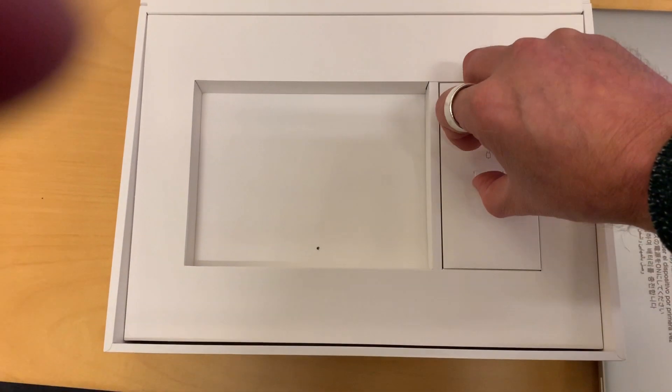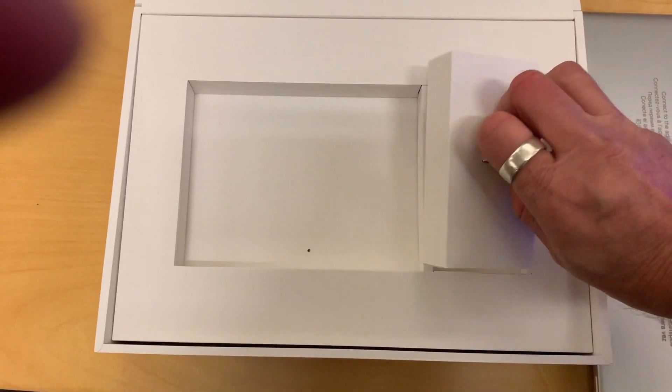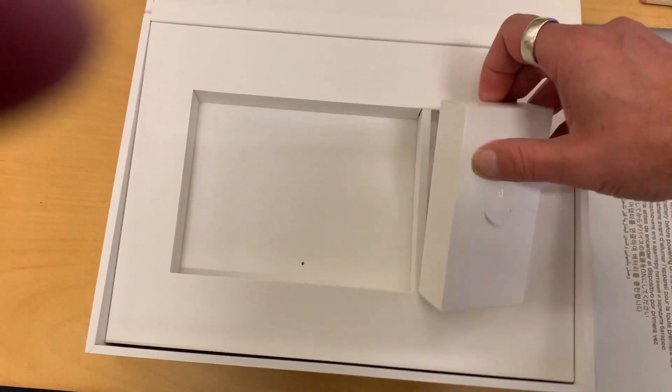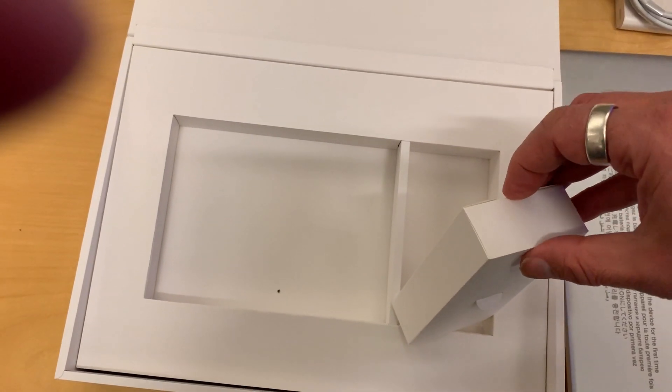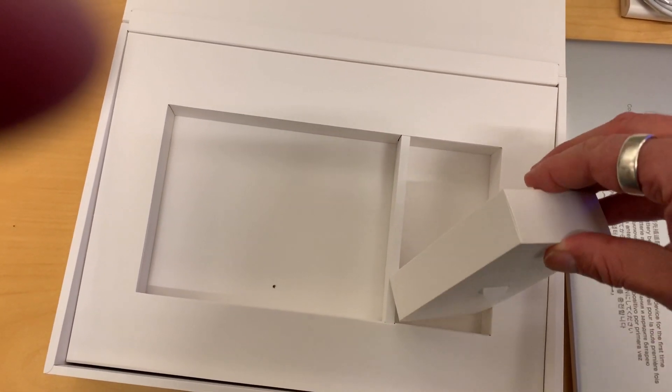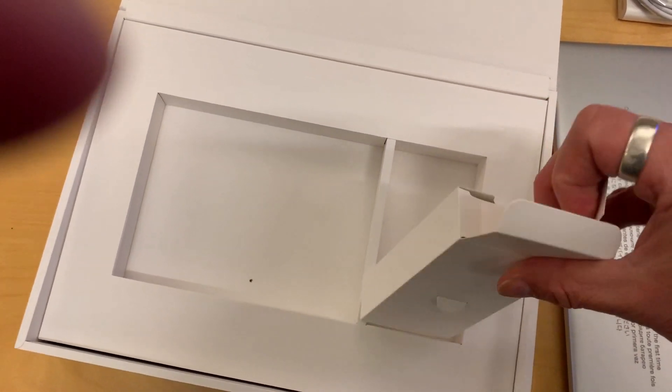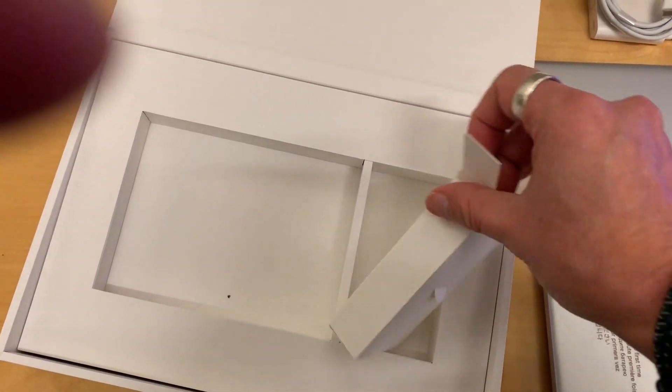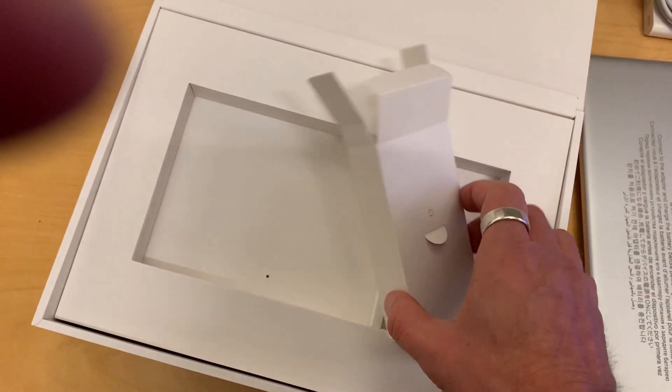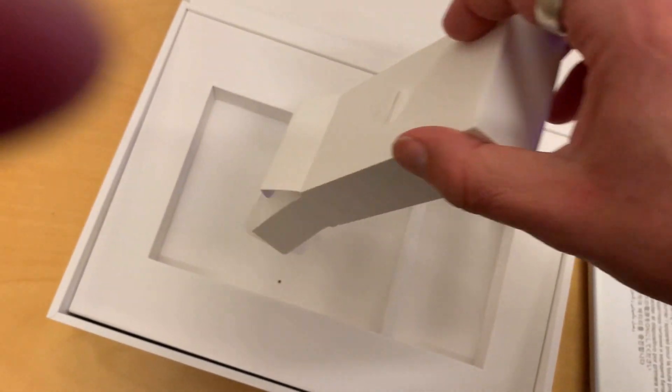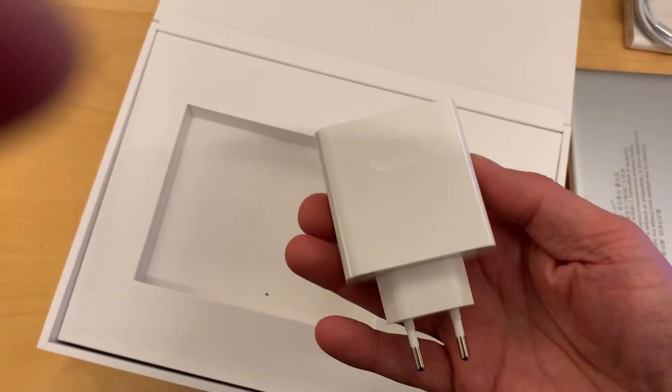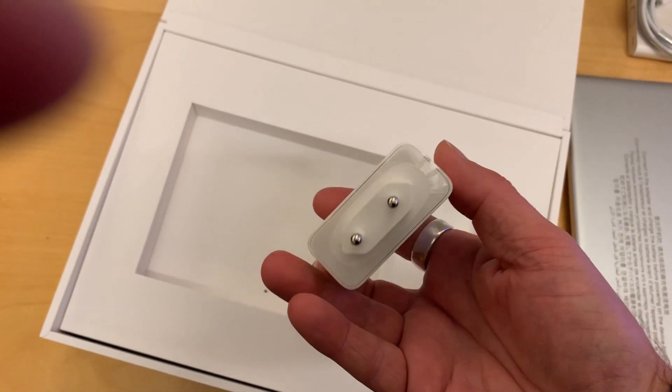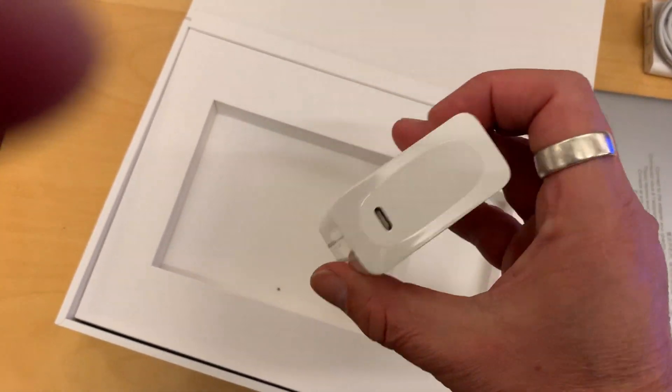Let's put it at the side and check the last box. So that obviously is the charger. A very small charger. If you compare it to the box, very very small and this is nice to have with you on traveling.